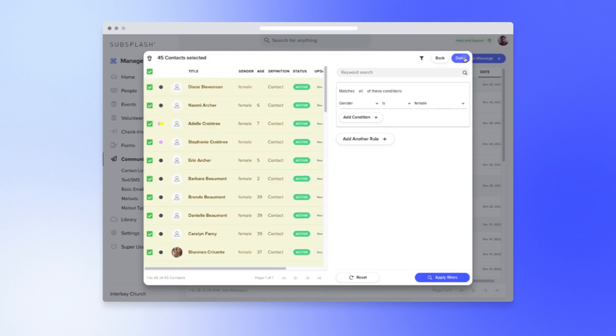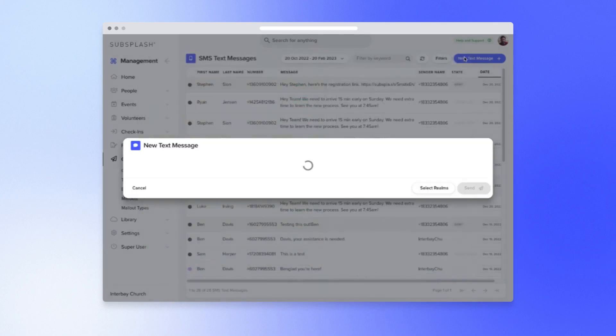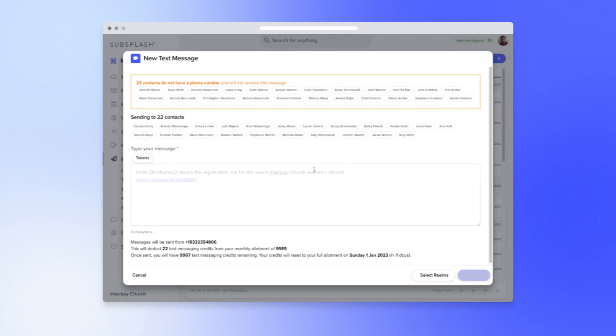Looks like we don't have everyone's phone number. That's okay. We can follow up with everyone via email later. And that's all there is to it.